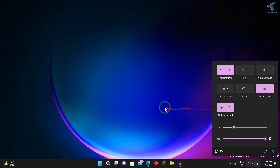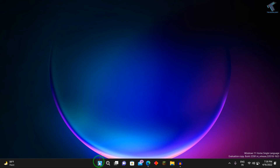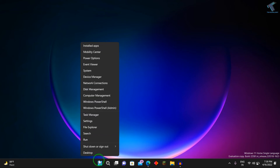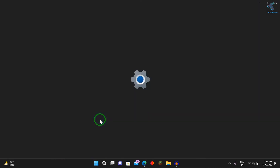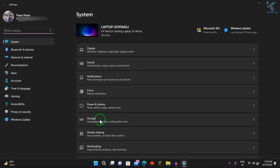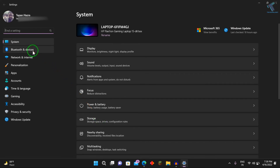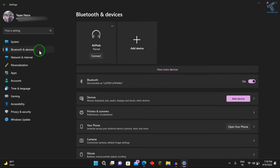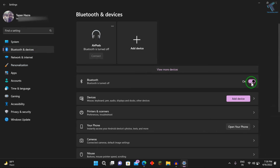You can also enable or disable your Bluetooth from your Settings. Just right-click on your Start menu, click on Settings. After the Settings window opens, click on Bluetooth and Devices from your left side. Now here you will get a toggle to turn Bluetooth off or on.